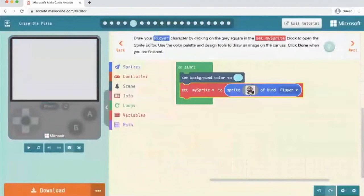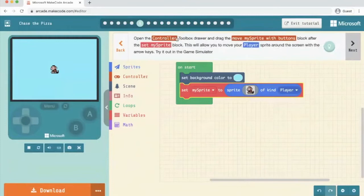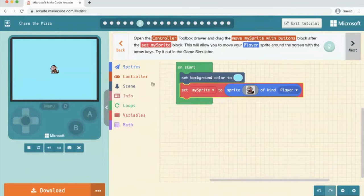So that's a monkey and then we click done. Okay, so I've got a wee monkey as my player. Then we're going to click next. Open the controller toolbox and drag the move my sprite with buttons block after the set my sprite block.